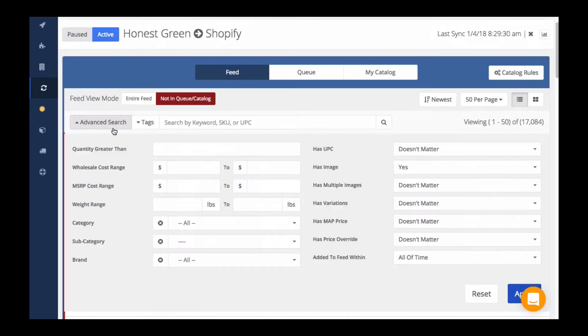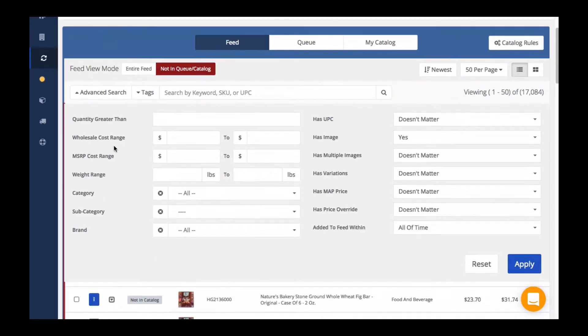If you're searching for specific types of products, the advanced search is perfect for this and available across all three different views.